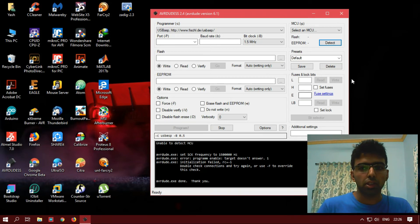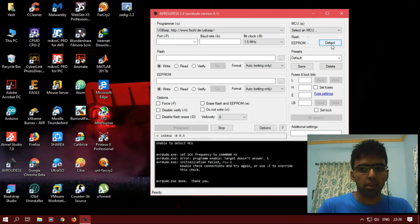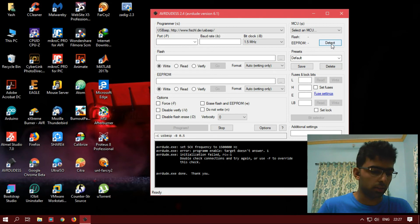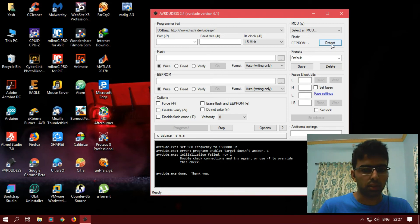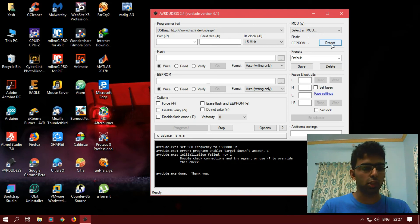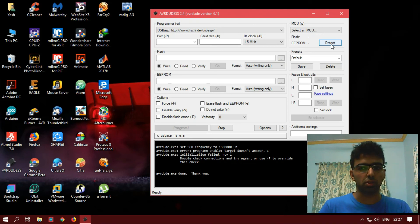When you click the detect button, you will see a flashing red light on your USB ASP. That means the communication between your computer and the USB ASP has been successful.